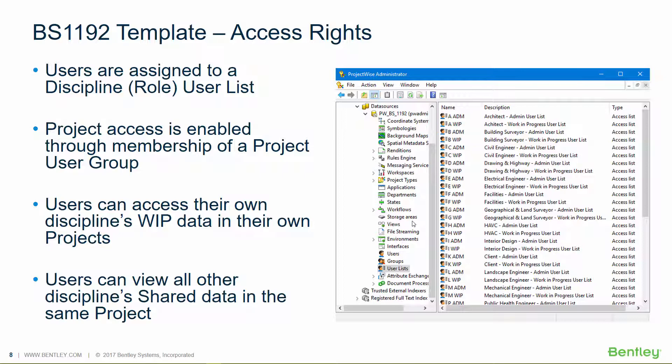So for example, the architectural administrator can do admin tasks within his discipline folder. But if he goes to a different folder, goes to mechanical engineering, for example,